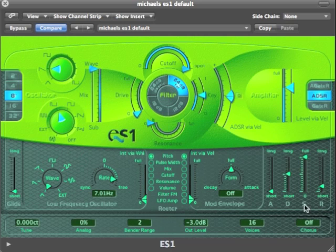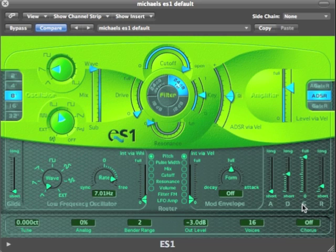Attack, decay, and release are determined by time — on the ES1, ranging from short to long. Sustain is measured by a level.